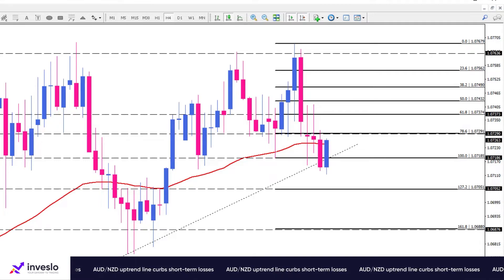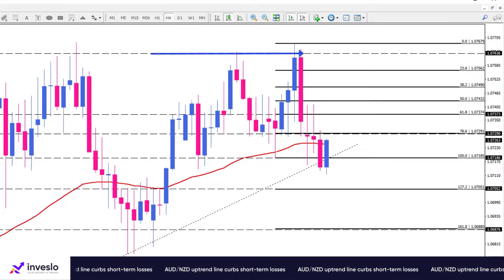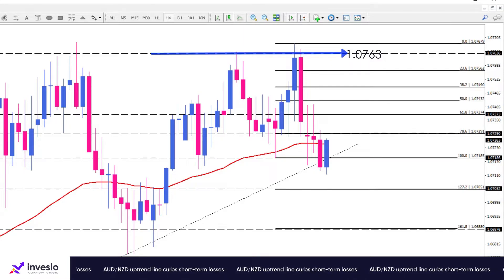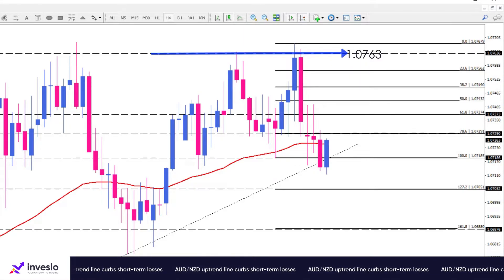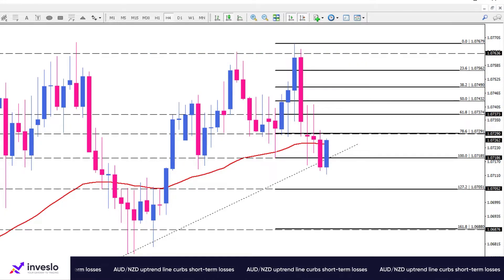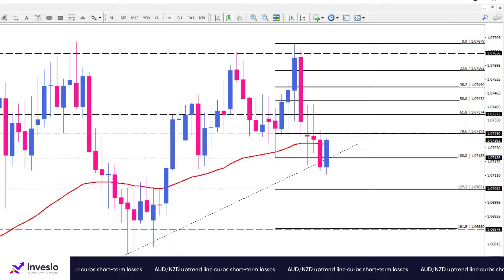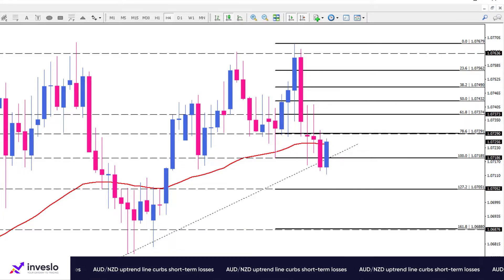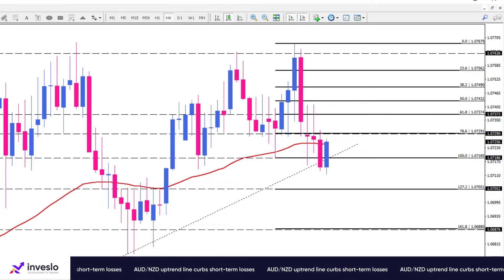In order to keep the uptrend in place, buyers eventually need to overcome the price ceiling of 1.0763. Conversely, if bearish sentiment prevails, sellers can violate the trend line to reverse the market direction. In that case, the 1.0705 mark, which is in line with the 127.2 percent Fibonacci level, will come under the spotlight.